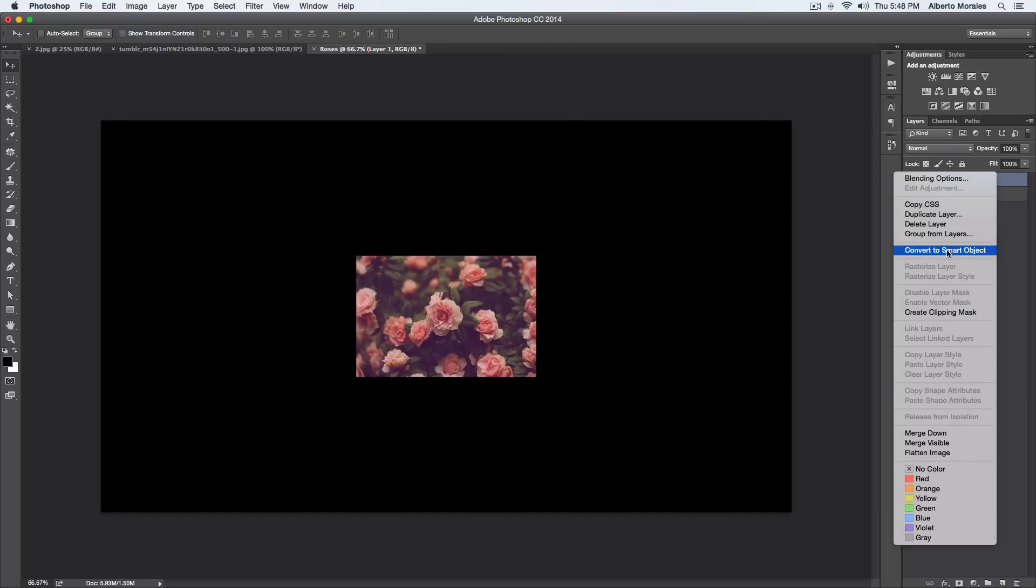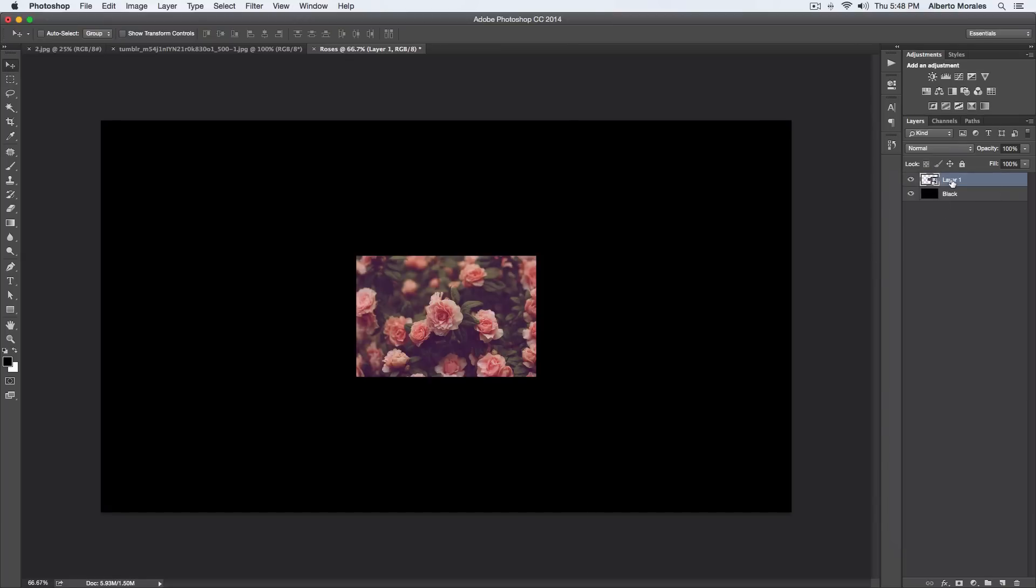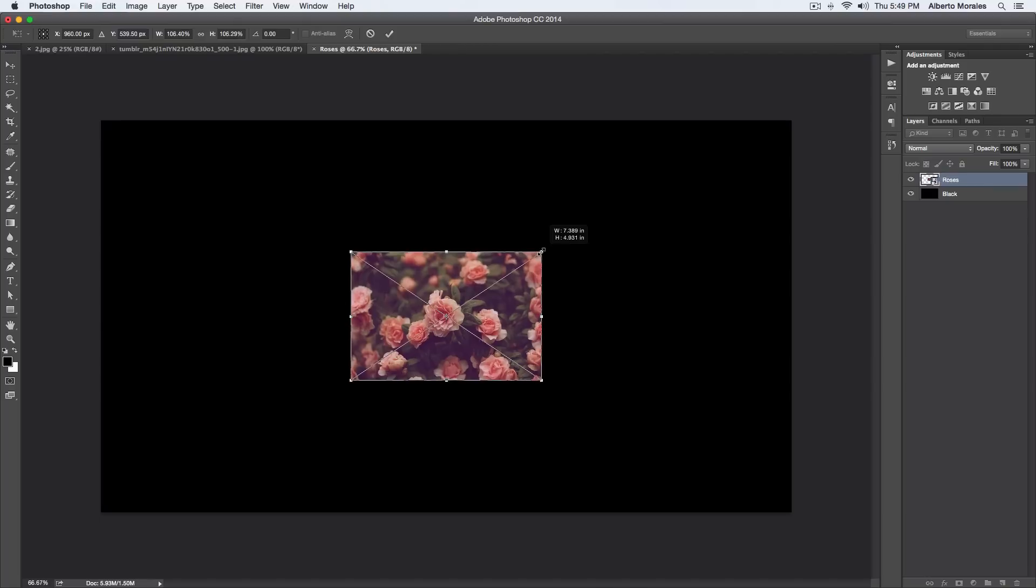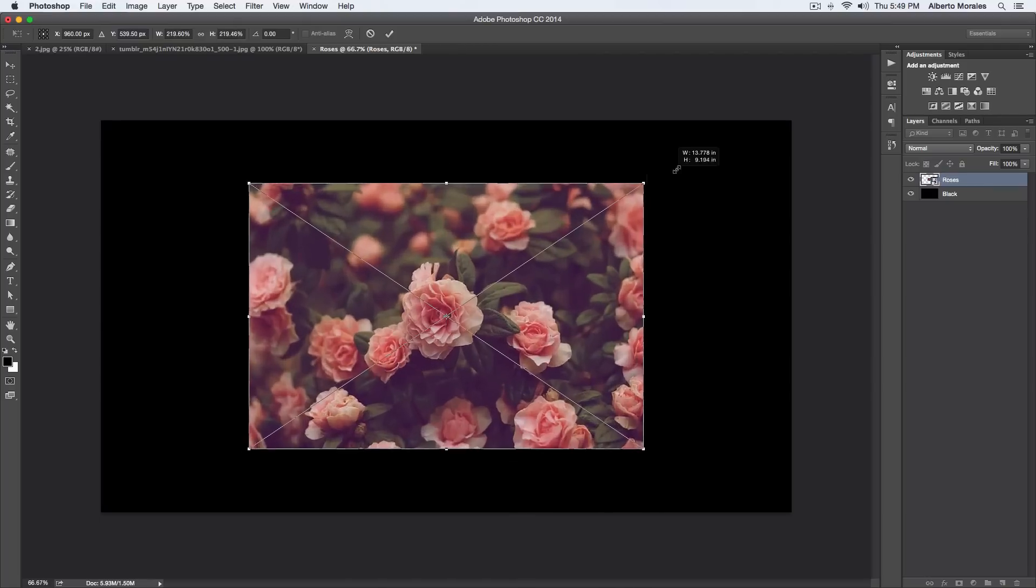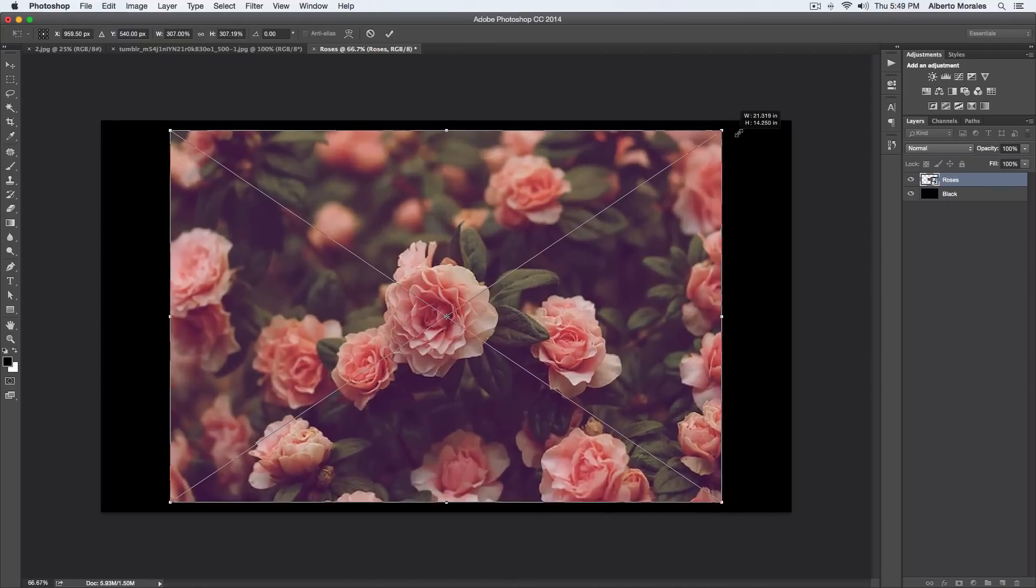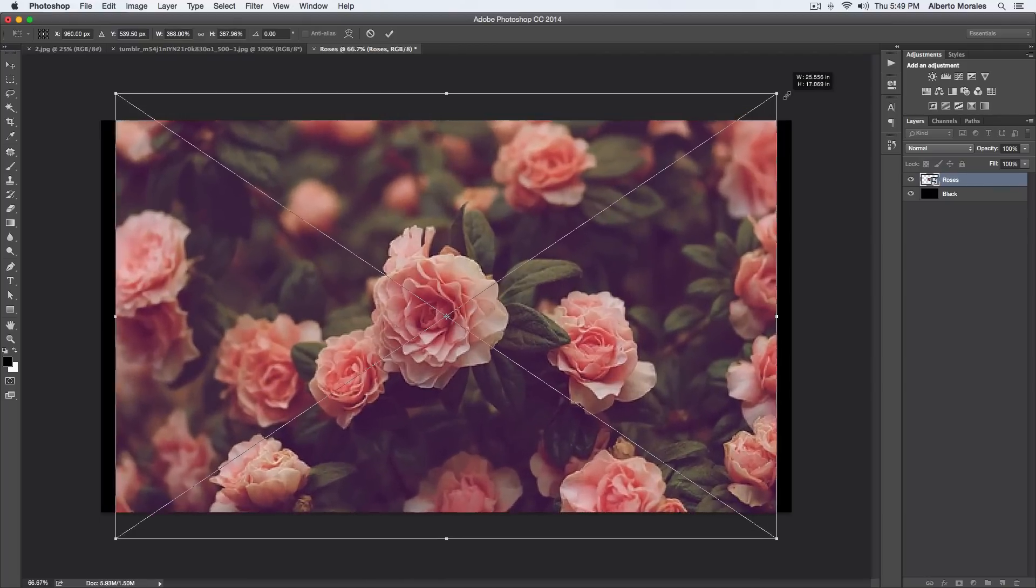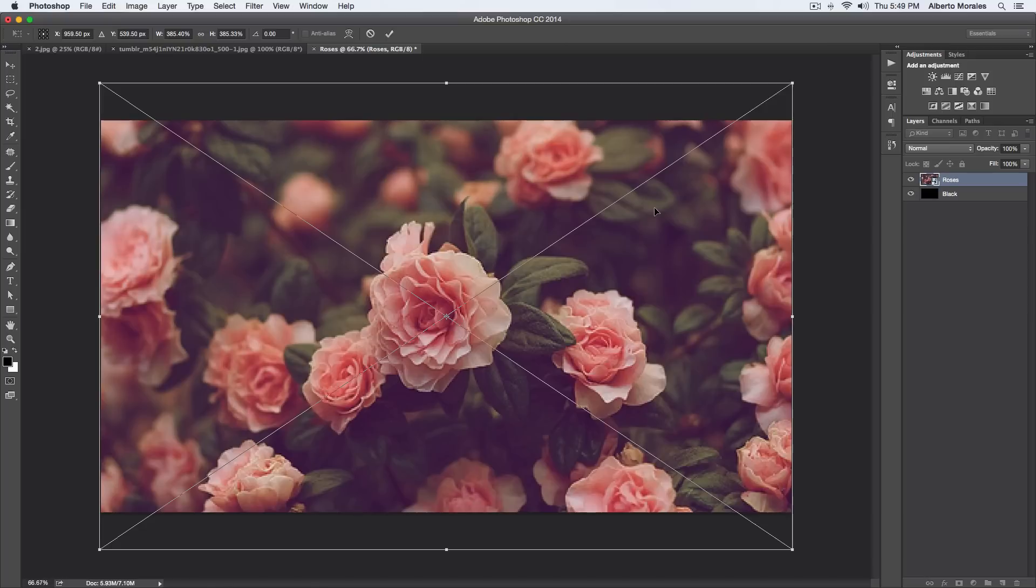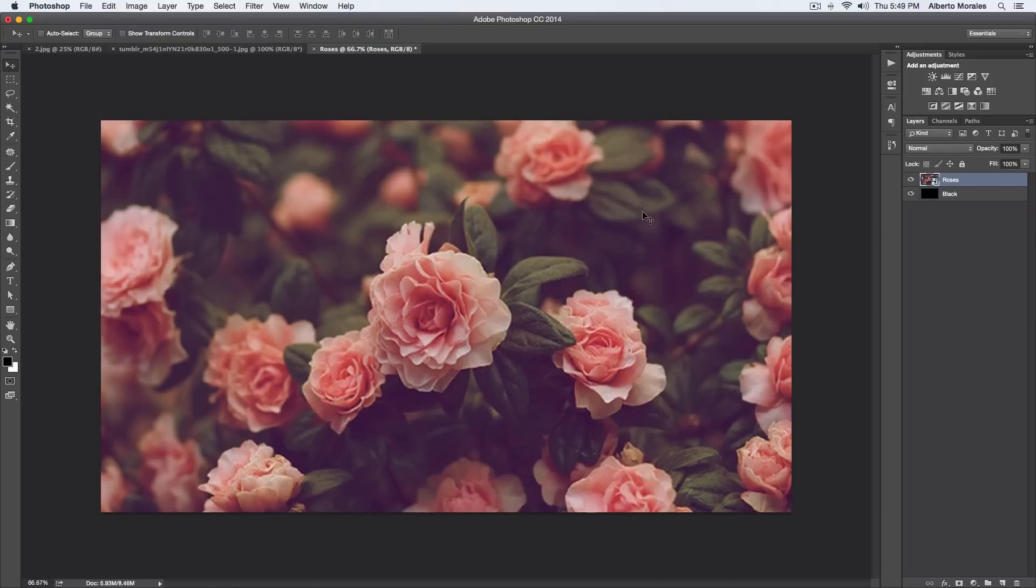I'm just gonna make this pretty big and make sure to fill it here. But before we actually scale that, we're gonna convert it to a smart object so it doesn't make it all blurry. I'm gonna click Convert to Smart Object and name the layer to Roses. Once I've done that we can now transform it. Press Command-T or Control-T and then hold Shift and Alt to make it bigger from the center. Make sure it fills the whole entire canvas and press Command-Enter or Control-Enter.